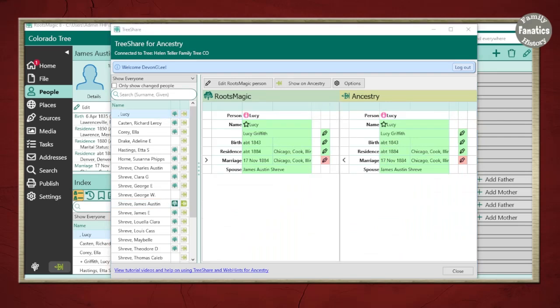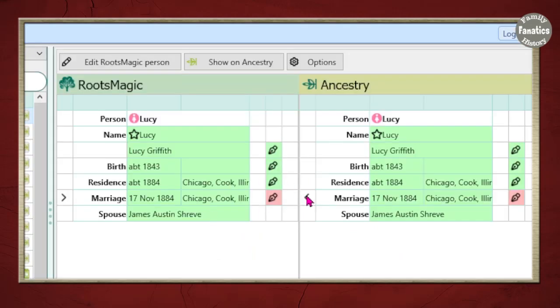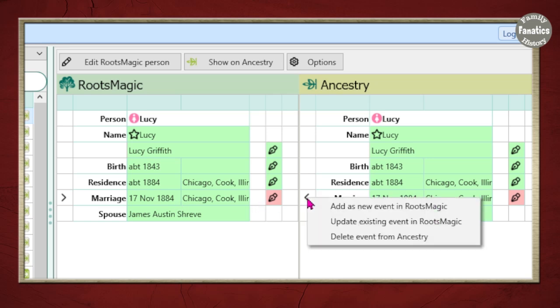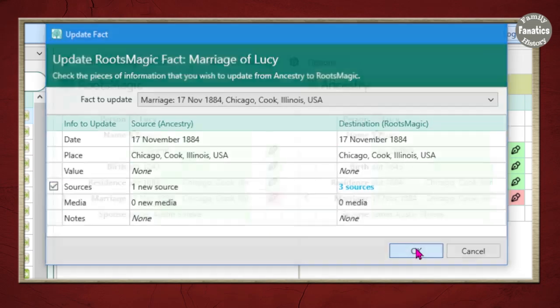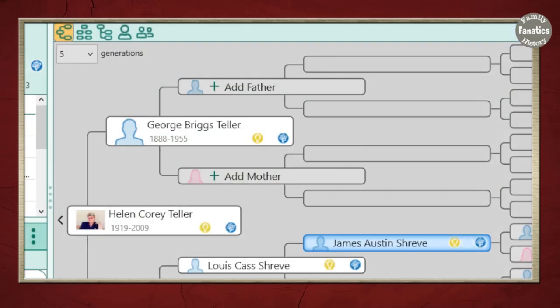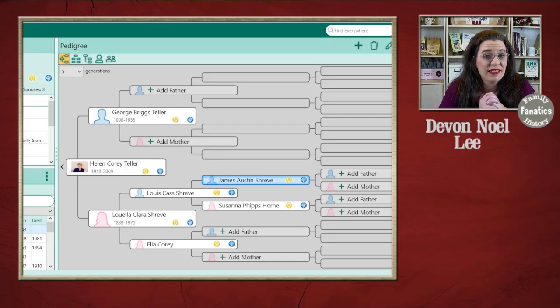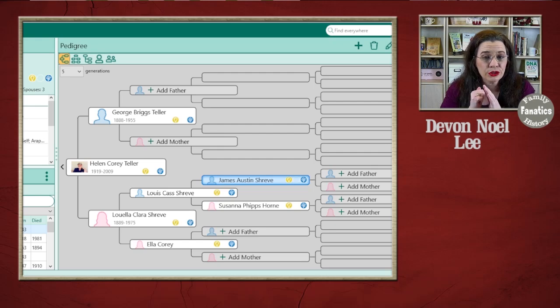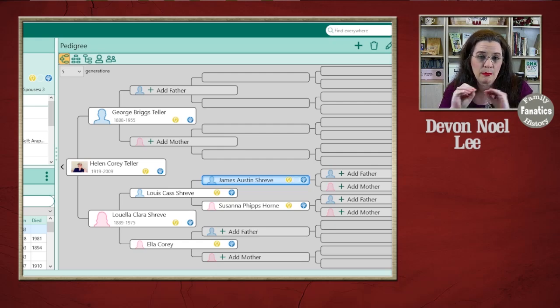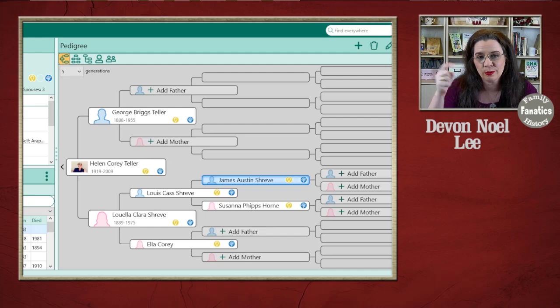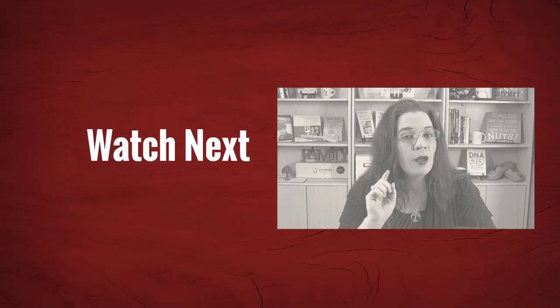And then it works in reverse. So let's say I have a new source on Ancestry that isn't in RootsMagic. I'm going to click this button. Click update existing RootsMagic. Click on sources. And click OK. And then update my changes. And then I have new sources for my tree. So that's how you send your sources between Ancestry and RootsMagic and back again. If you have more questions put them in the comments section.